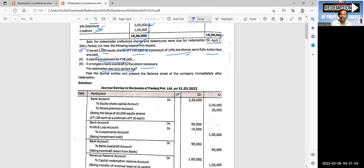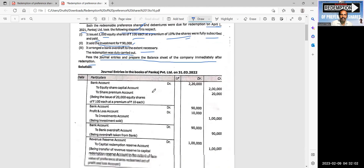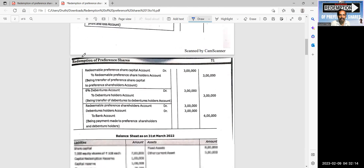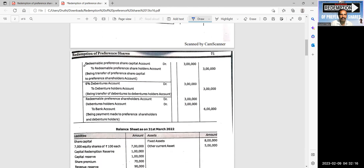The redemption was to be carried out. Pass the necessary journal entries and prepare the balance sheet of the company immediately after redemption. The first journal entry: preference share capital account is debited 3 lakhs, and preference shareholders account is credited 3 lakhs.